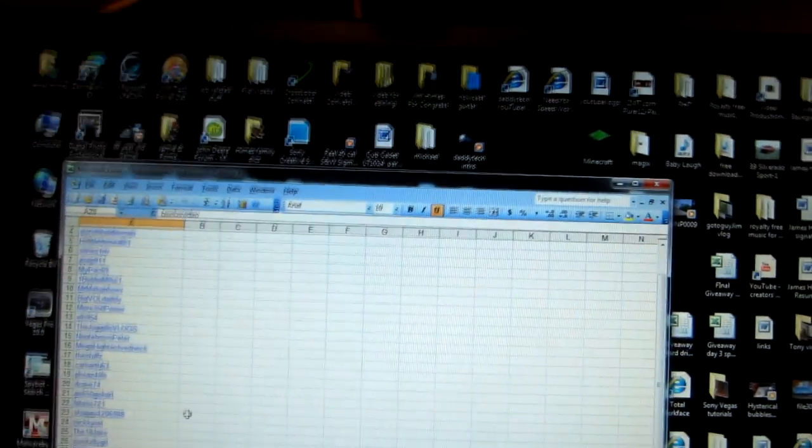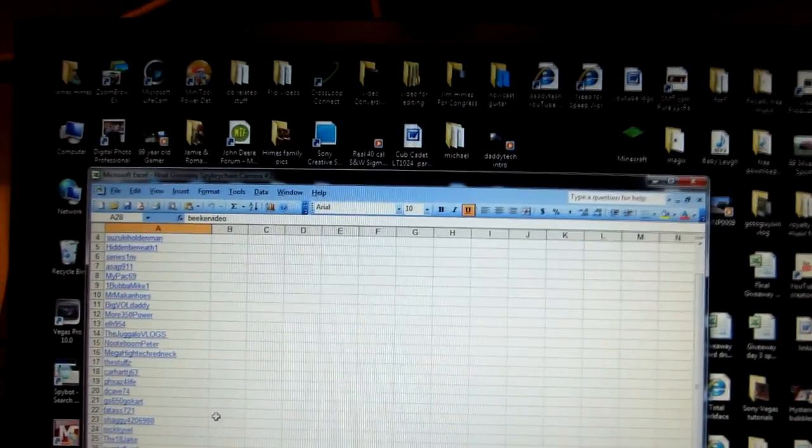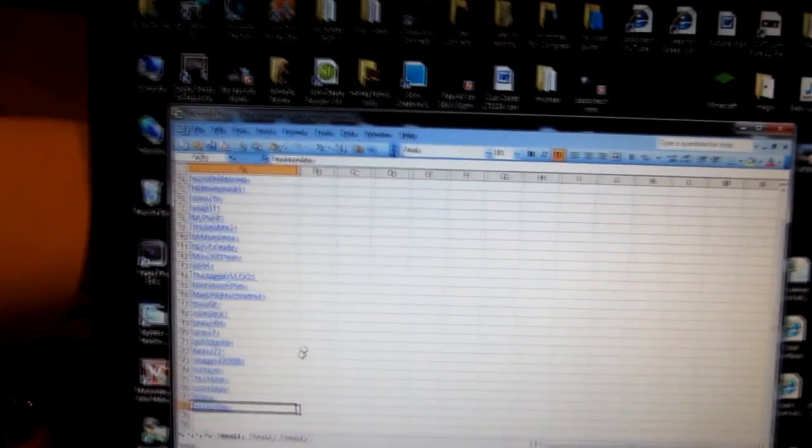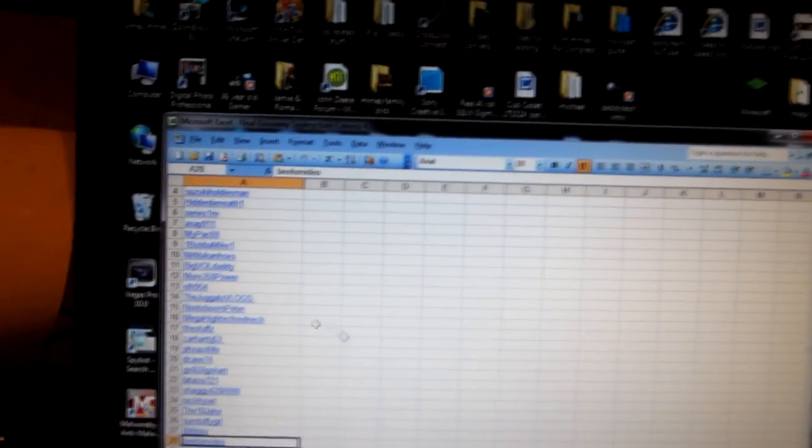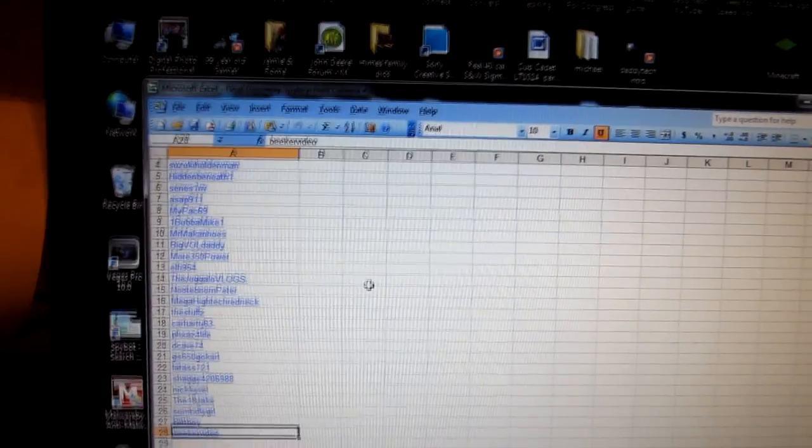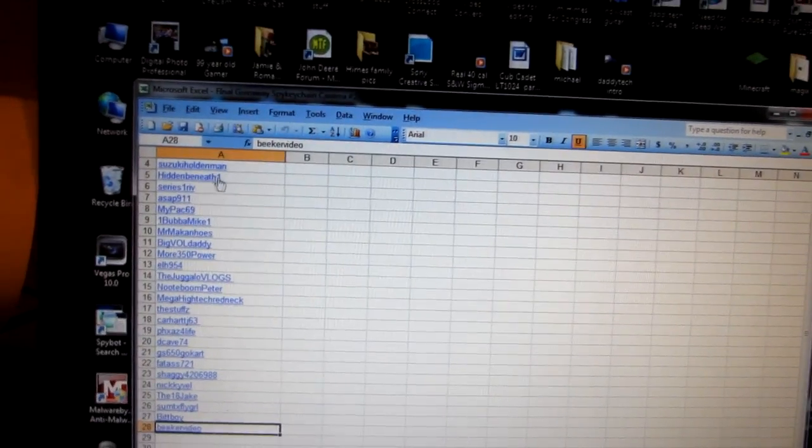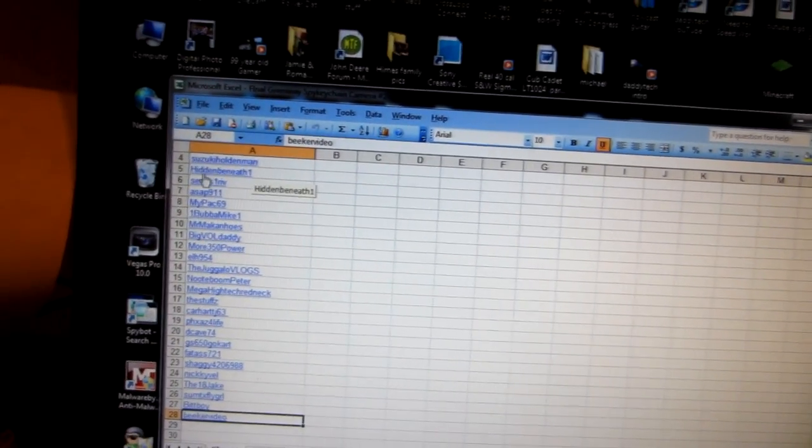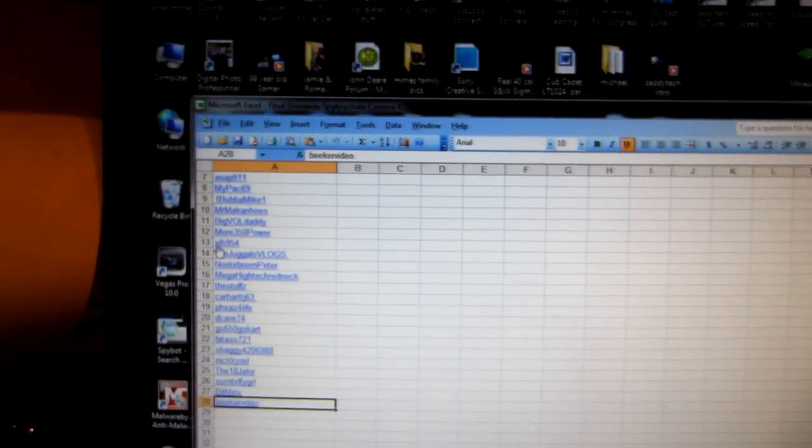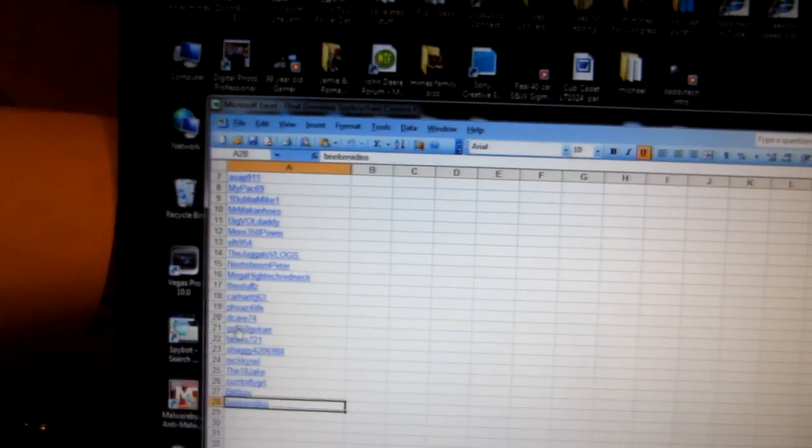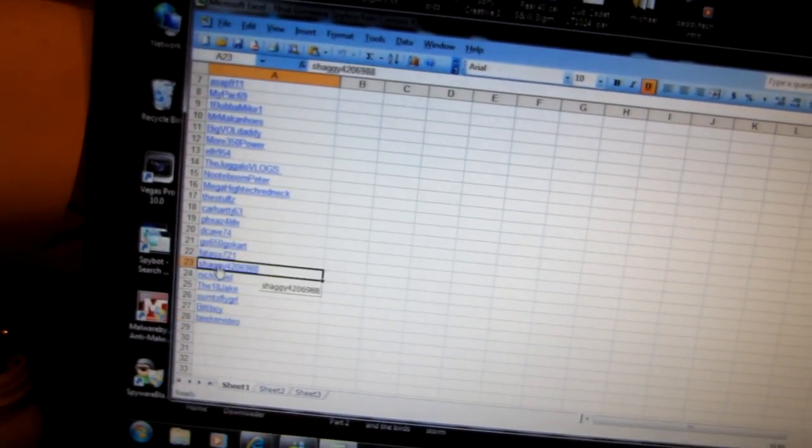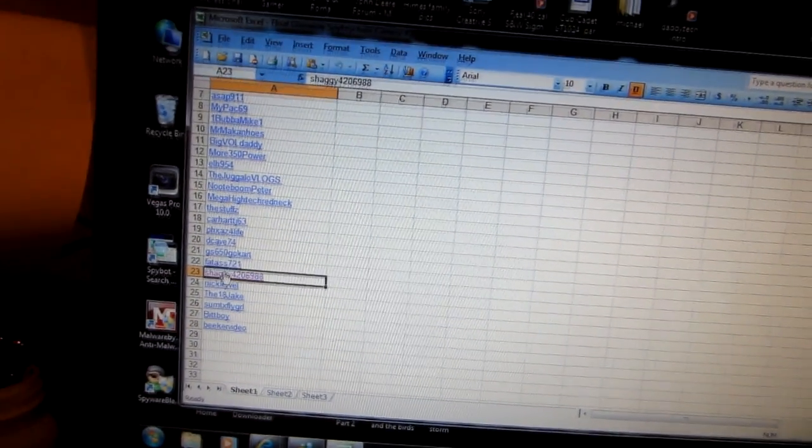Final giveaway. This is for the last camera and the last thing that I am giving away for this go around. Let's see. Number 23 is Shaggy.